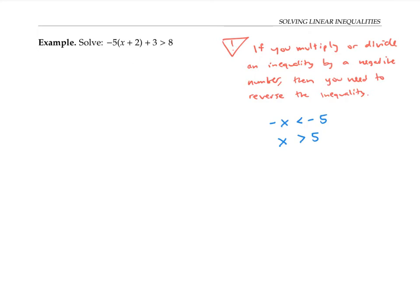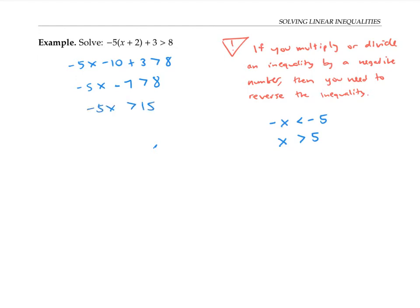With this caution in mind, let's look at our first example. Since our variable x is trapped in parentheses, I'll distribute the negative five to free it. That gives me negative five x minus 10 plus three is greater than eight. Negative 10 plus three is negative seven, so I'll rewrite this as negative five x minus seven is greater than eight. Now I'll add seven to both sides to get negative five x is greater than 15. Dividing both sides by negative five reverses the inequality, so x is less than negative three.